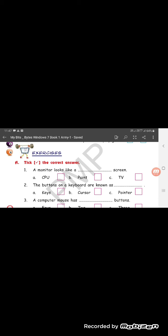The buttons on a keyboard are known as Keys. Keys is the correct answer.